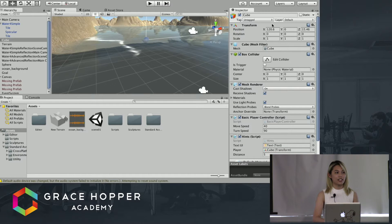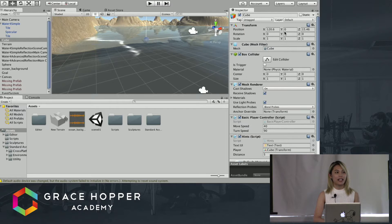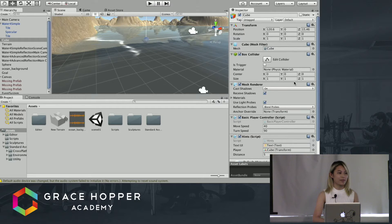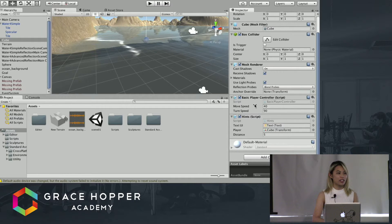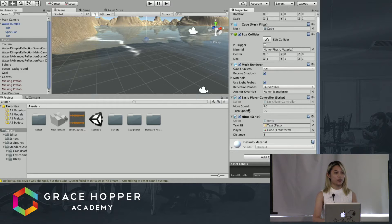This transform position, X and Z position, are the coordinates where I'm situated right now and these will change once I'm in game. I wanted to draw your attention to this player controller script at the bottom here.